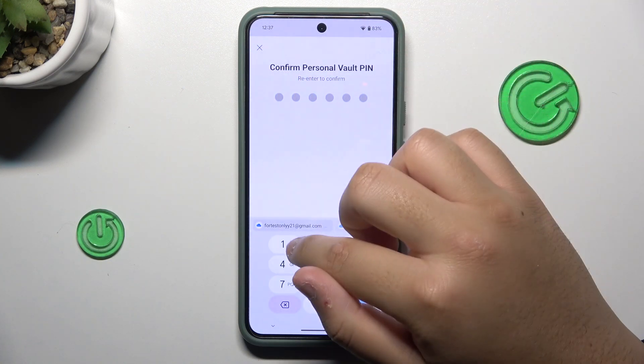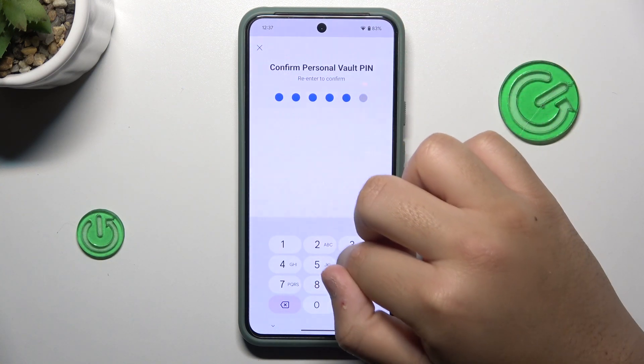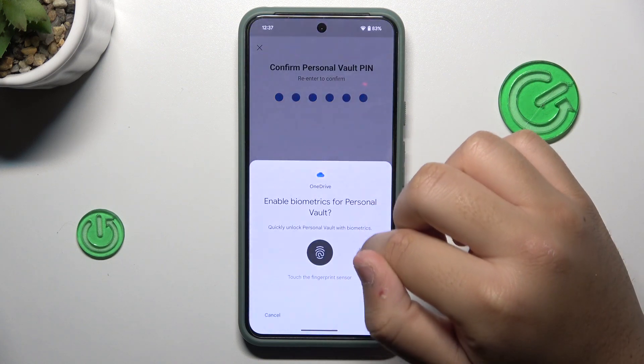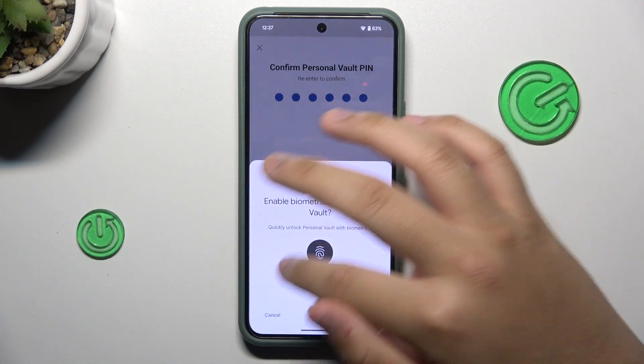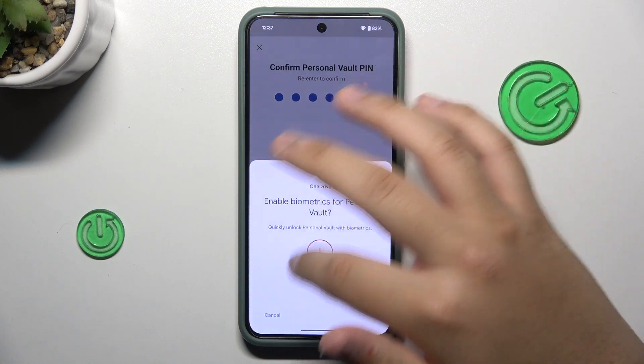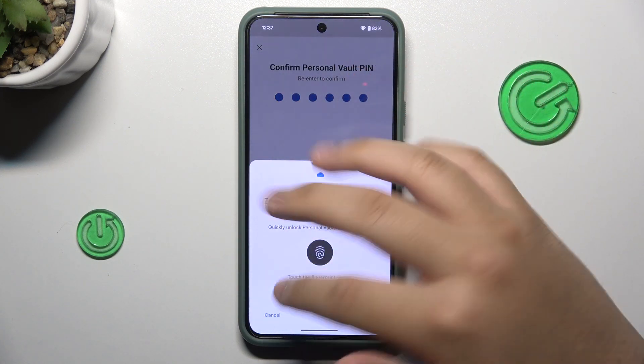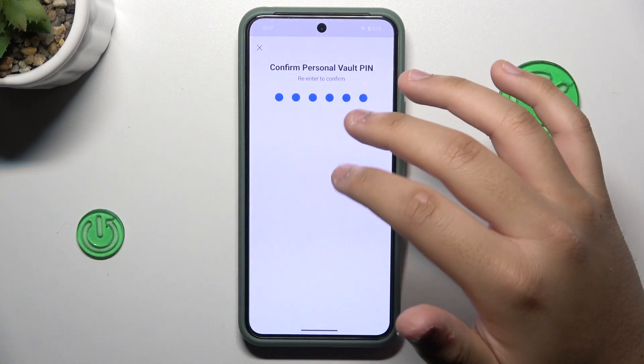Then you re-enter the PIN to confirm it. You don't have to do the additional steps — you can skip it.